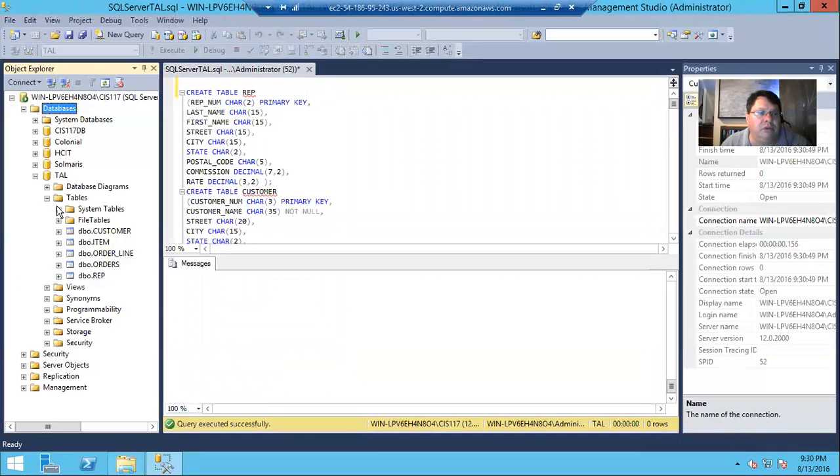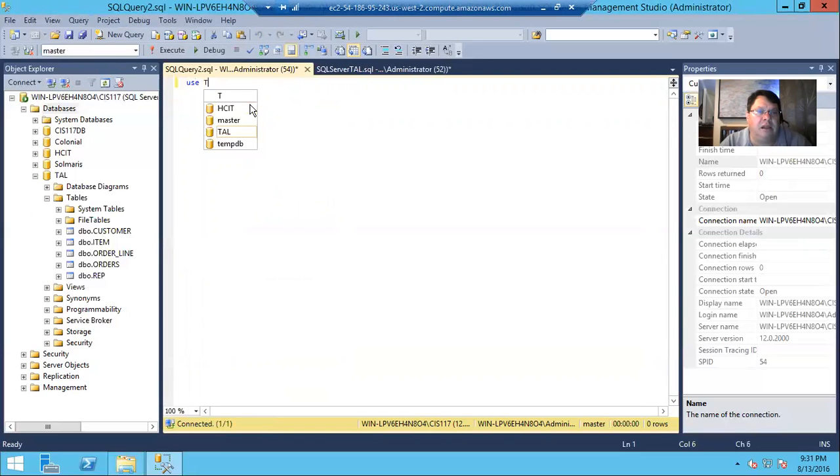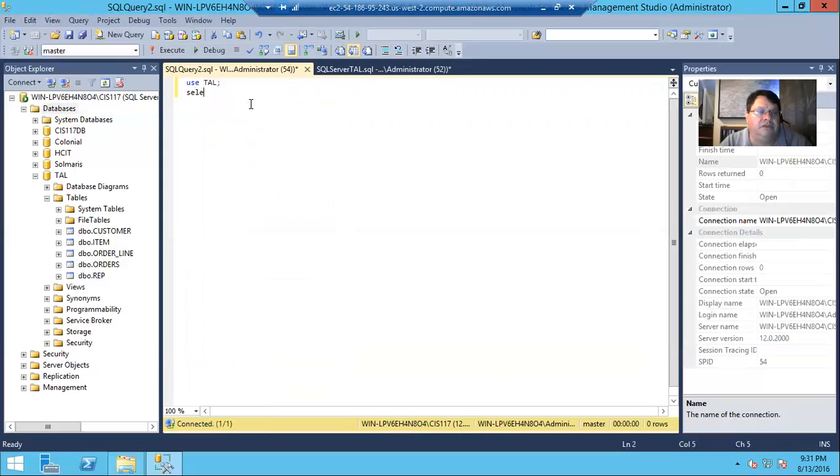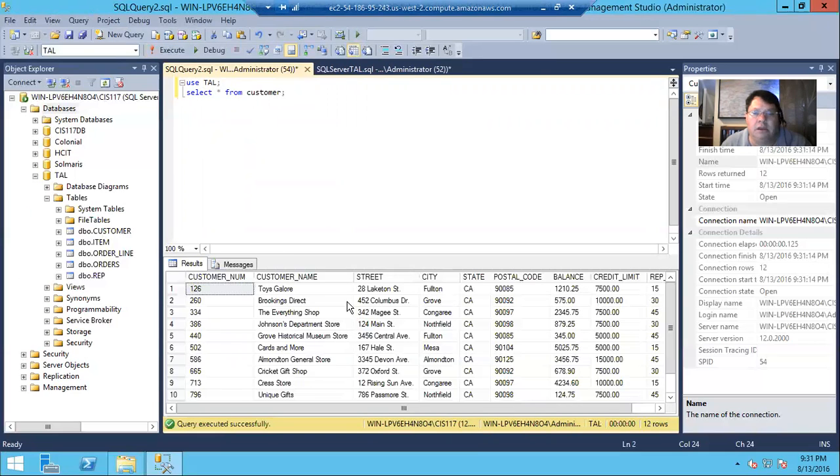And let's scroll down and see that everything seemed to go without any errors. And if we take a look at TAL, our tables are back. And let's create a new query. And let's say use TAL. And let's select star from customer. And there it is. So we're all back and all fresh.